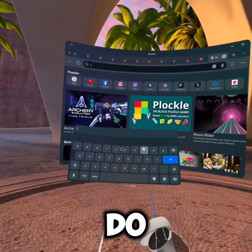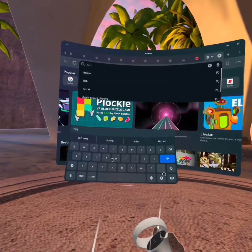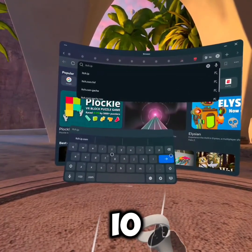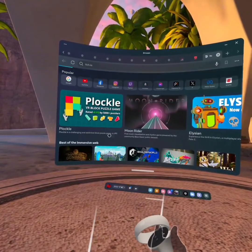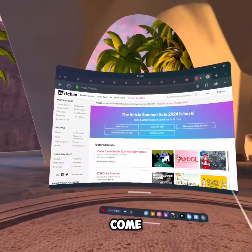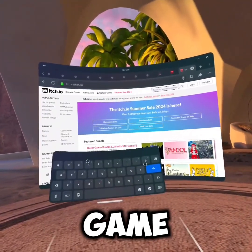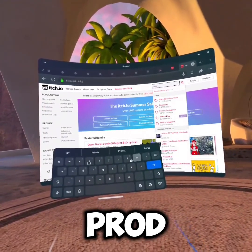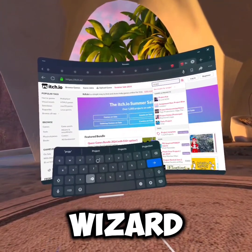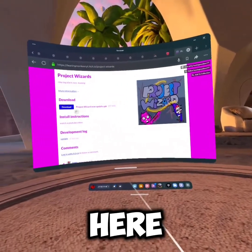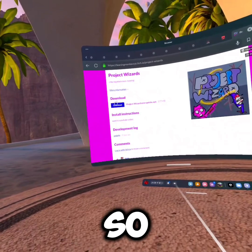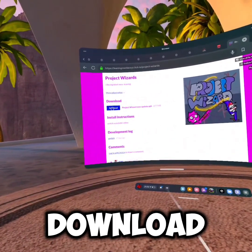The first thing you want to do is search up itch.io and this will come up. I'll do a game like Project Wizard - here it is. You want to press download.